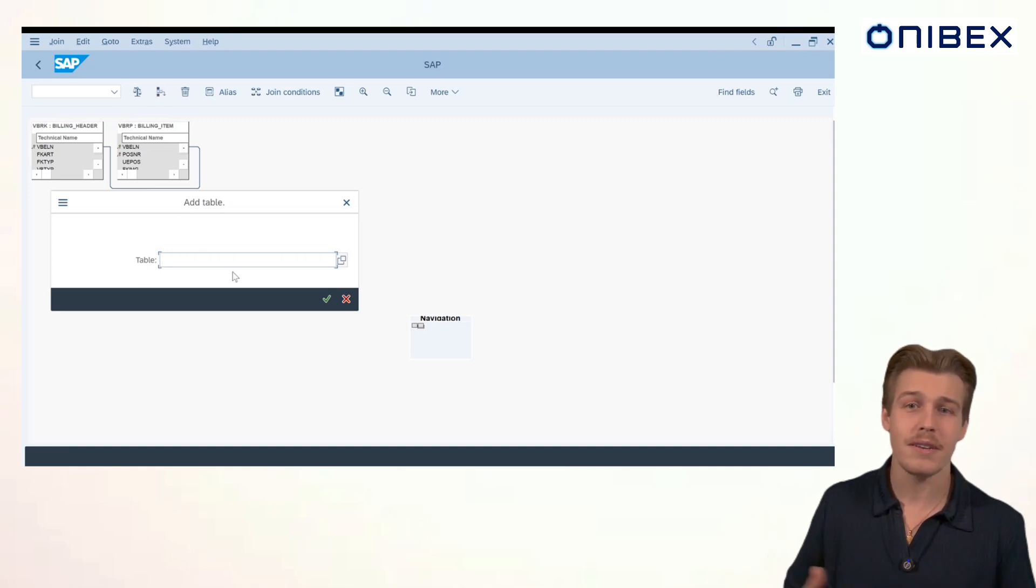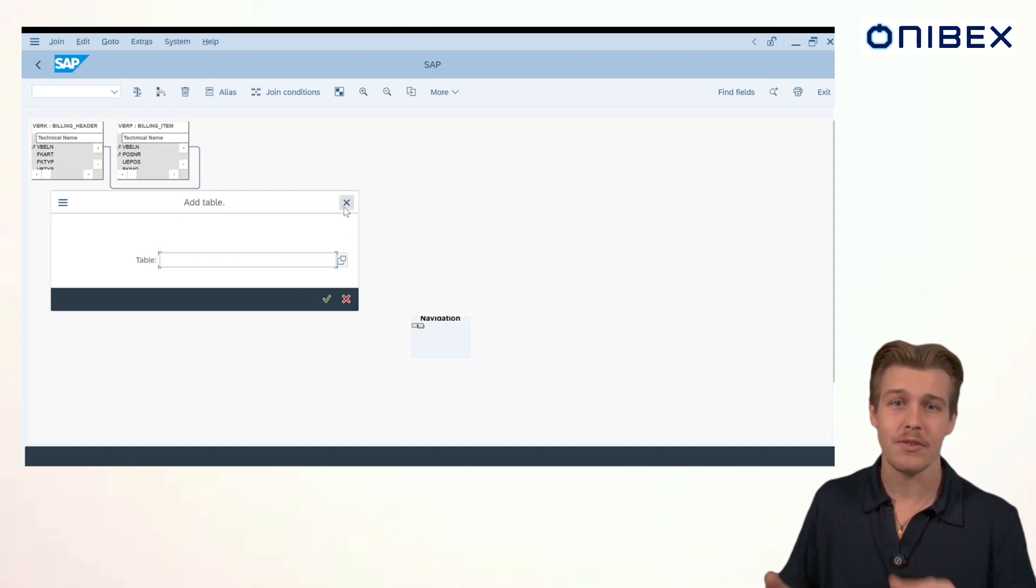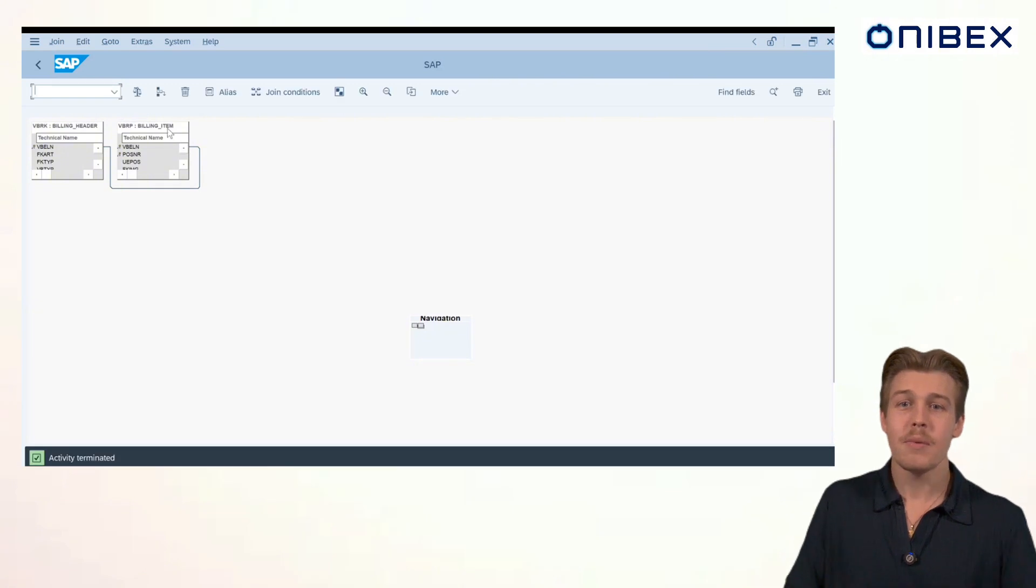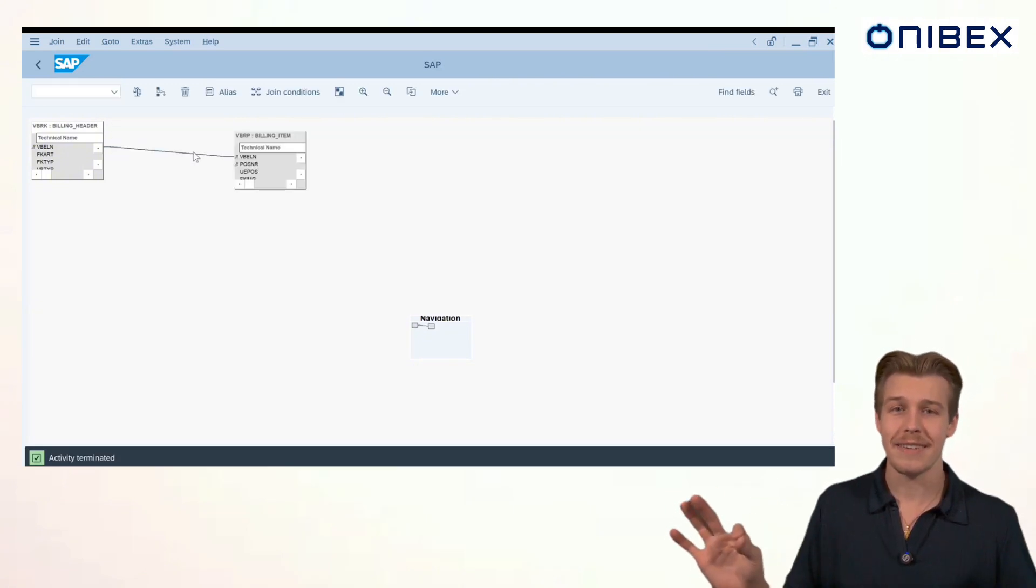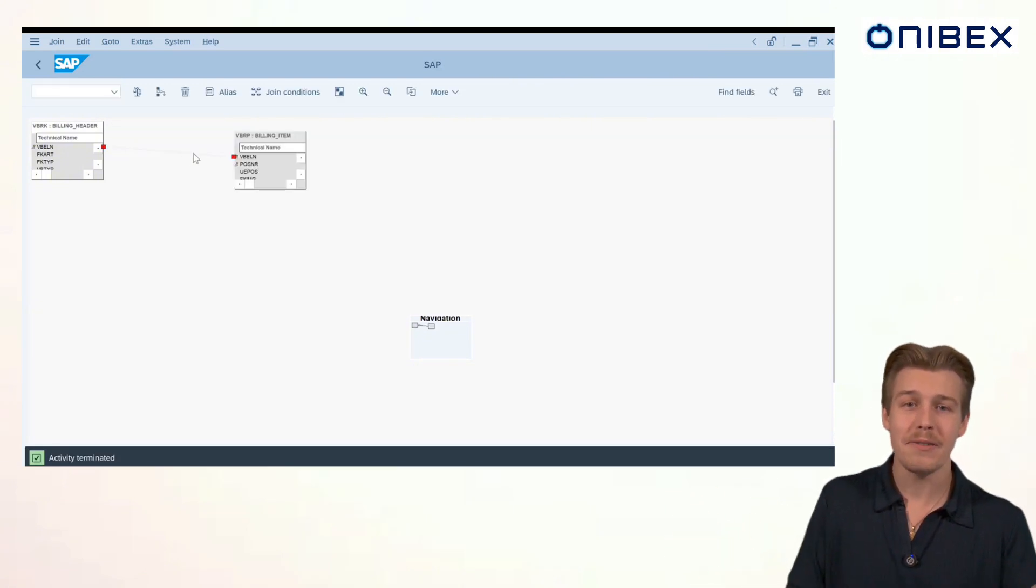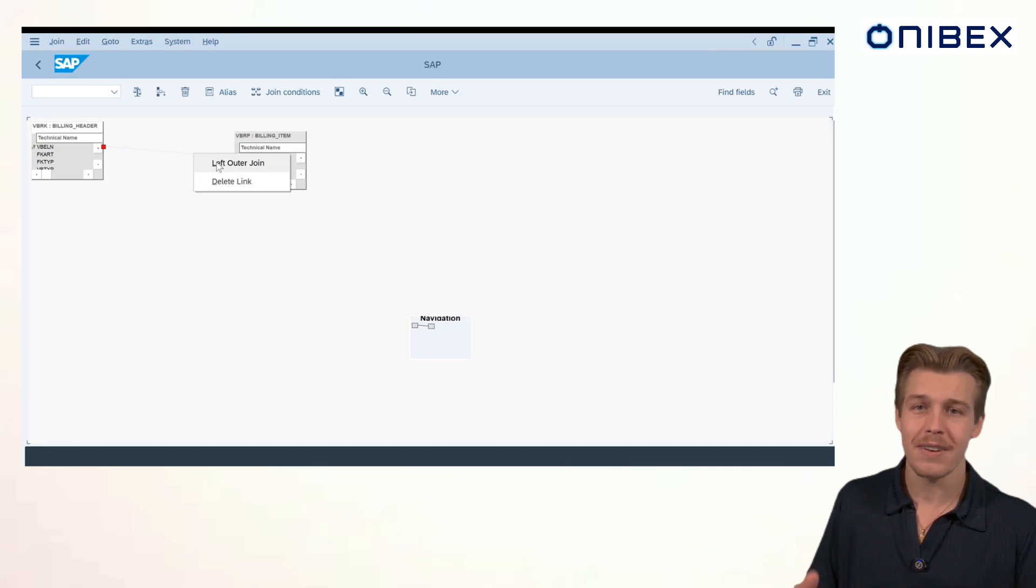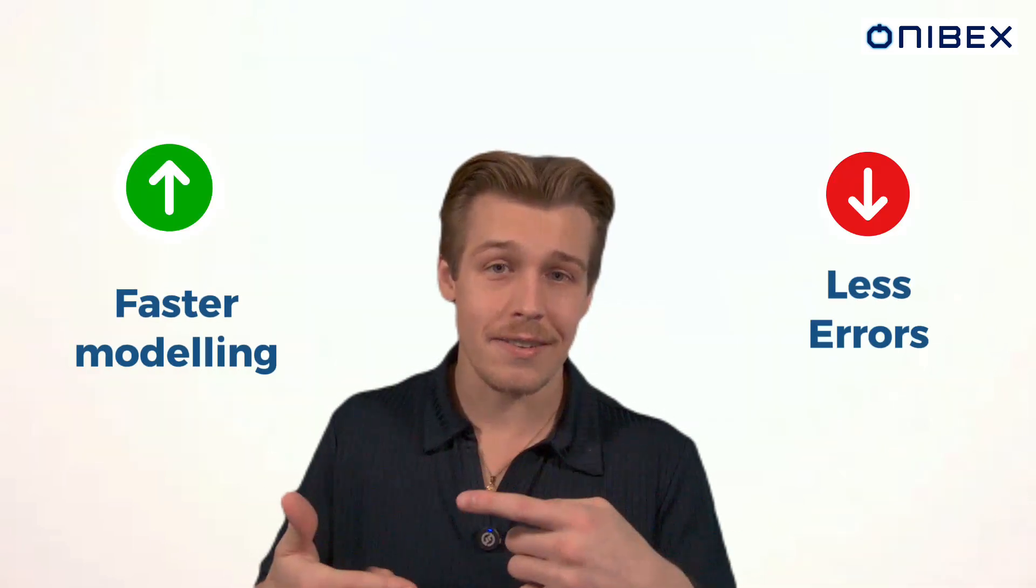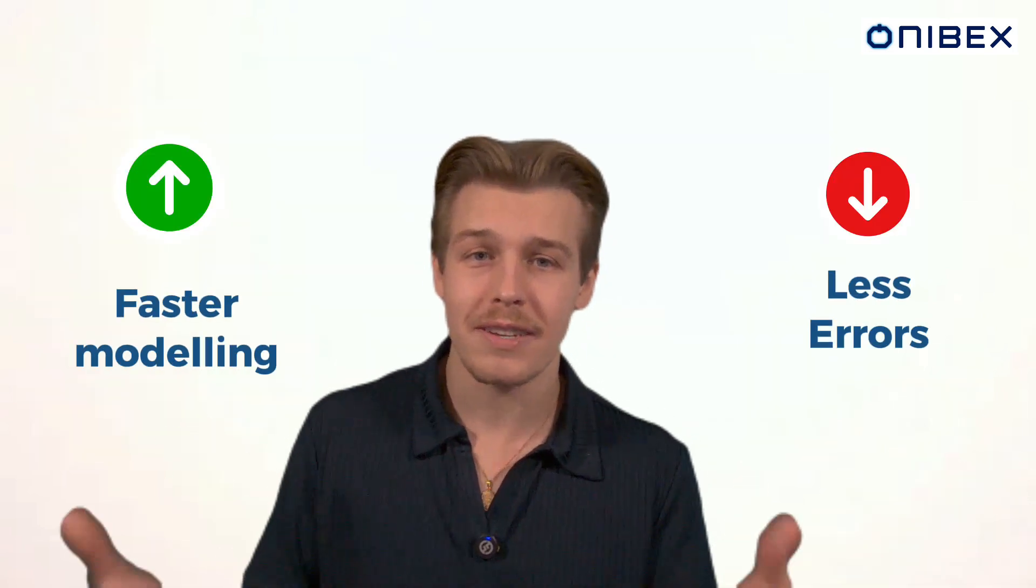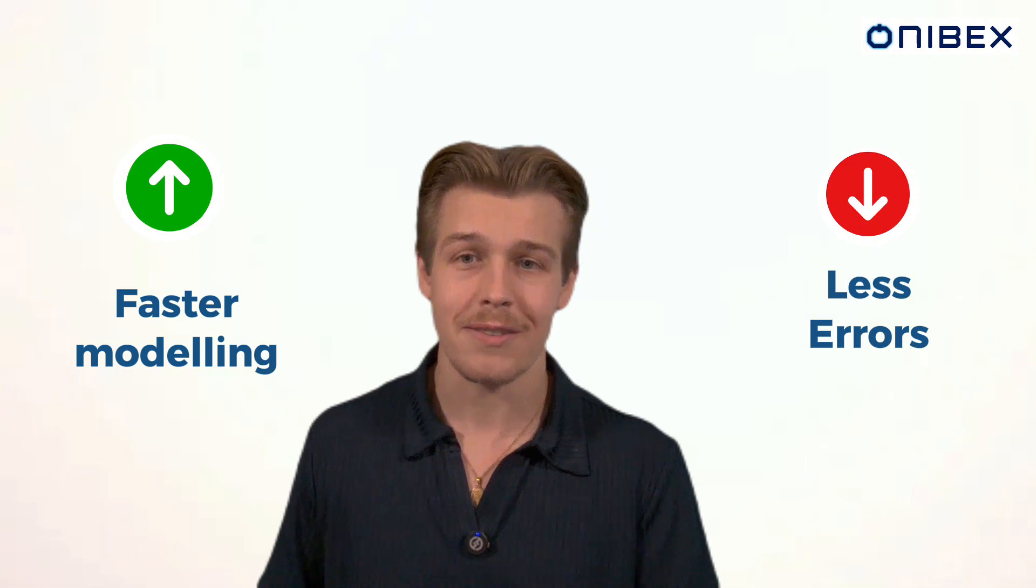This data modeler allows you to visually map relationships between SAP tables. For example, you could drag the invoice header table and join it with the invoice item table. With this modeler, the relationships are established instantly. No manual coding required whatsoever. These visual relationships not only make modeling faster, but they also significantly reduce the risk of errors.